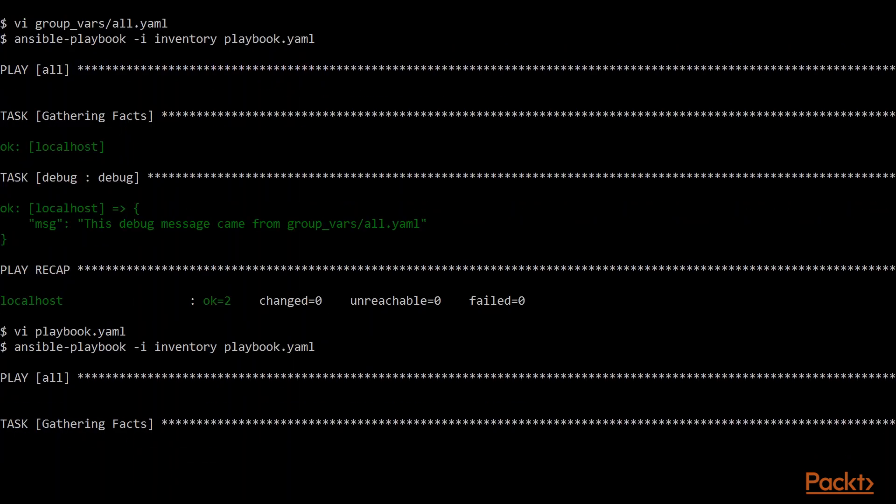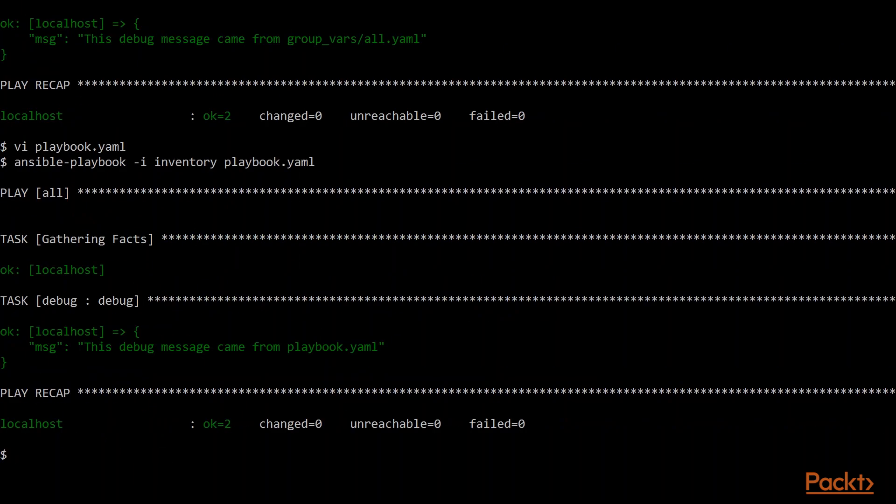We run the same Ansible playbook command again. And you can see now we've overridden not just the task, not just the role default, but also the group vars all.yaml. So we're all the way at the top level and we're overriding the playbook.